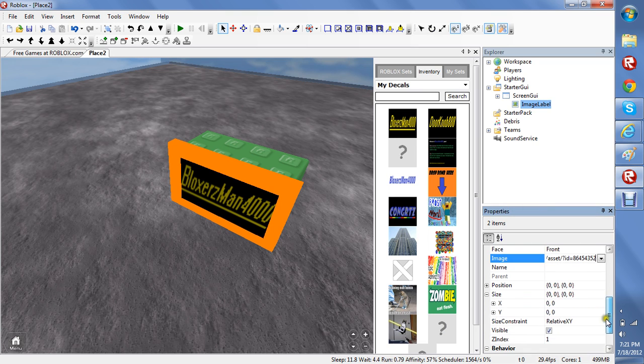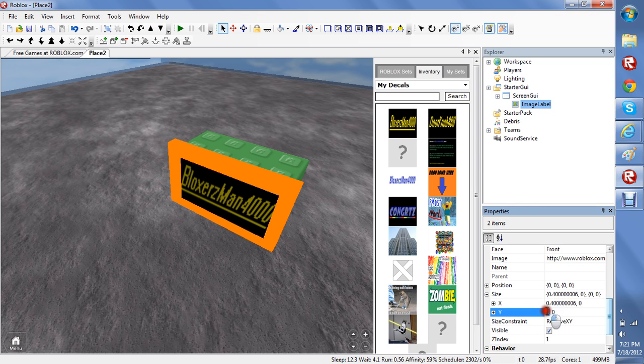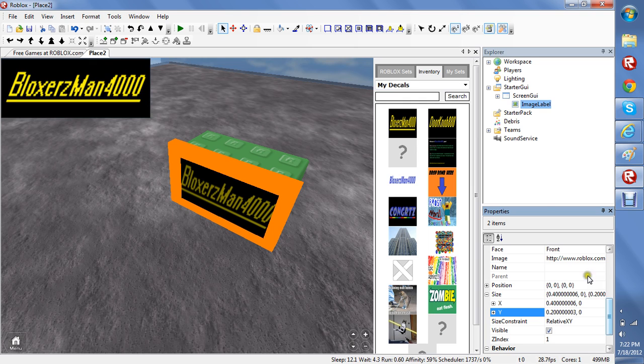Now the sizes. This is just my size. I put 0.4 for X and then 0.2. Enter. It should be right there in the corner.